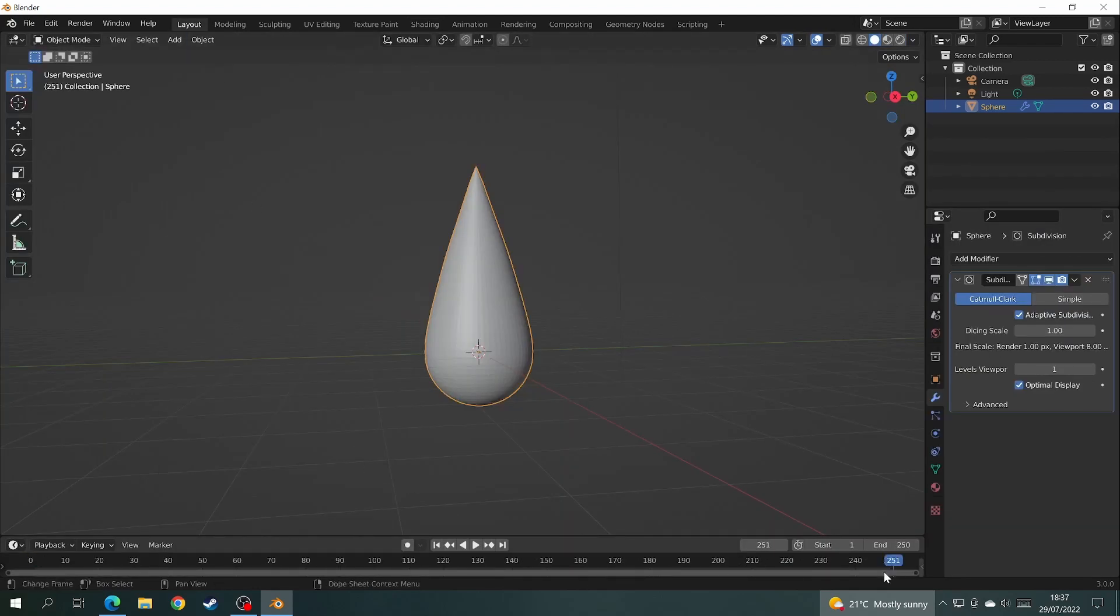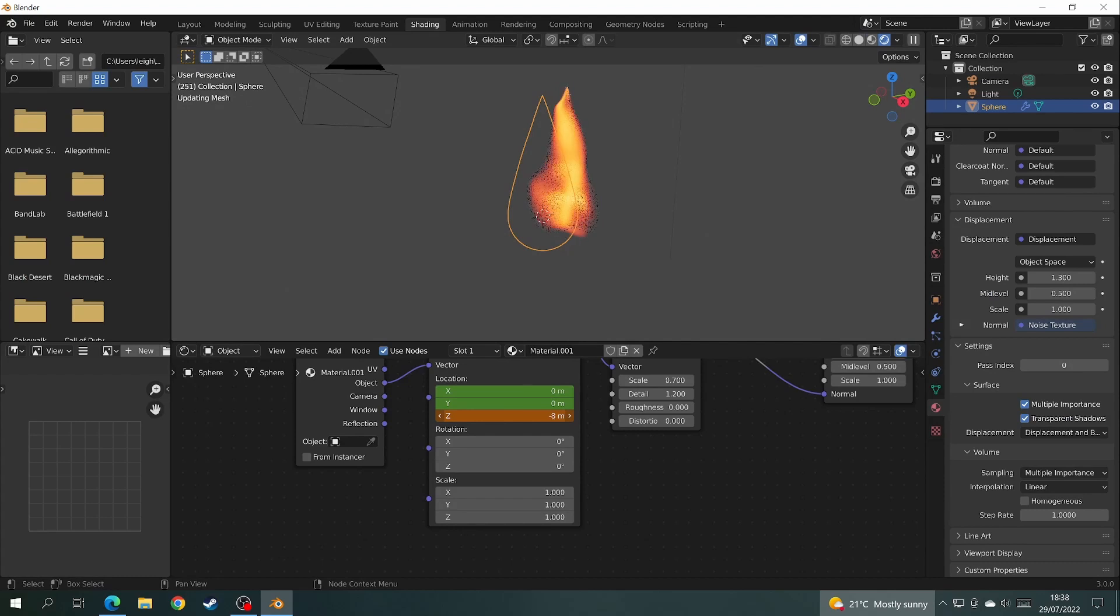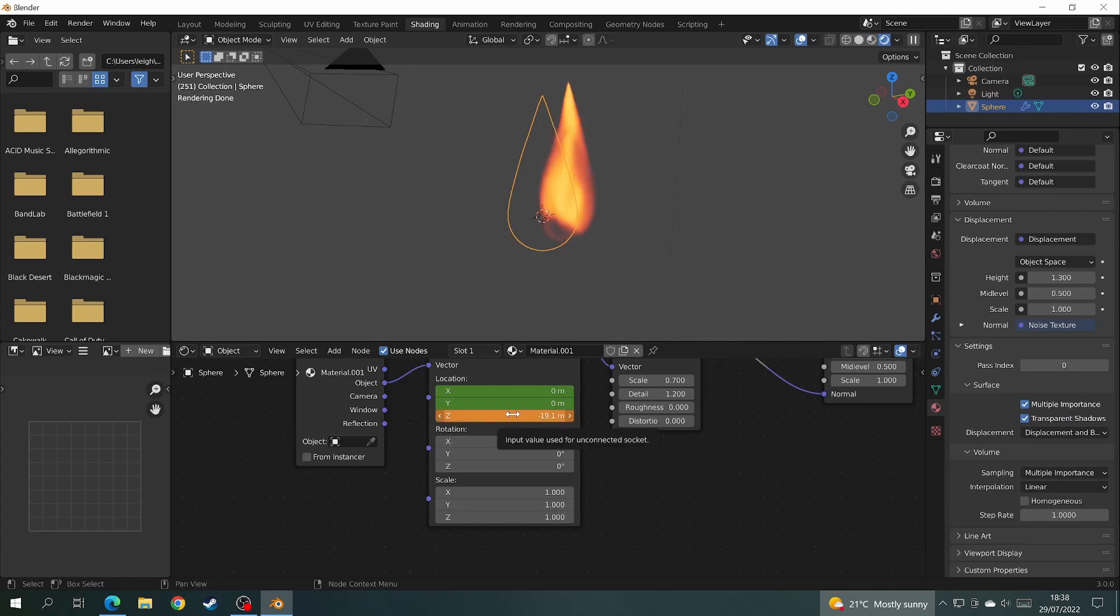Then go back into layout mode and click on the end frame. Come back into the shading tab and change the z-axis in the location to about minus 20. Press I to insert the keyframe and it's done.